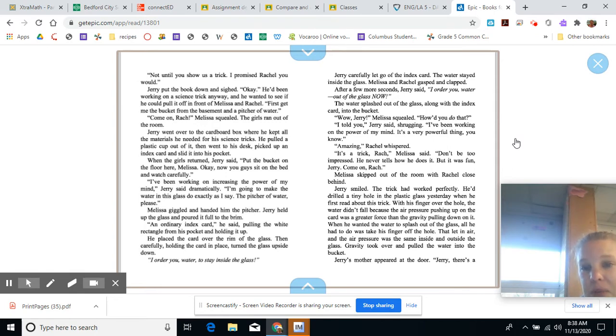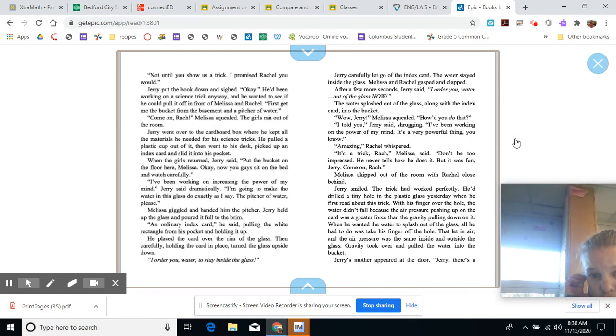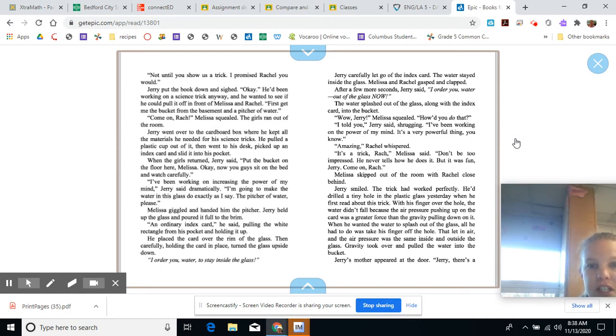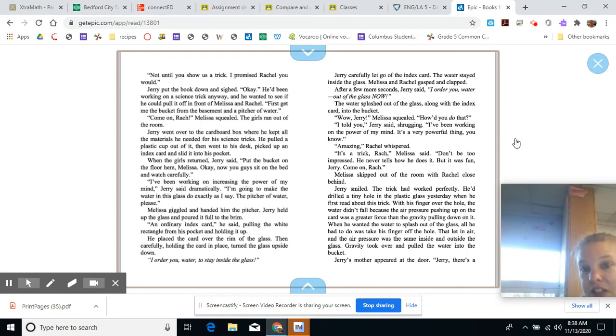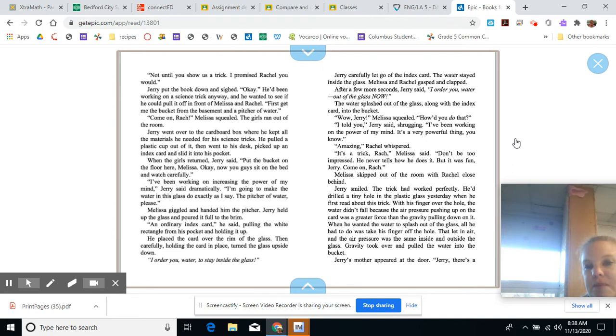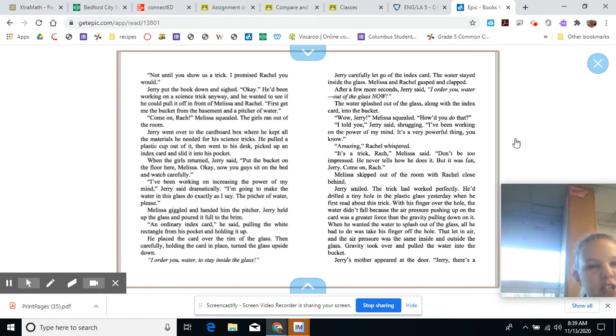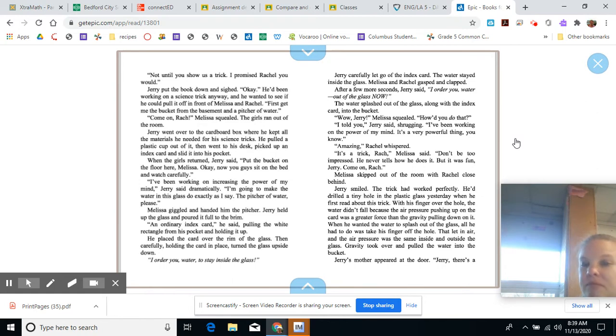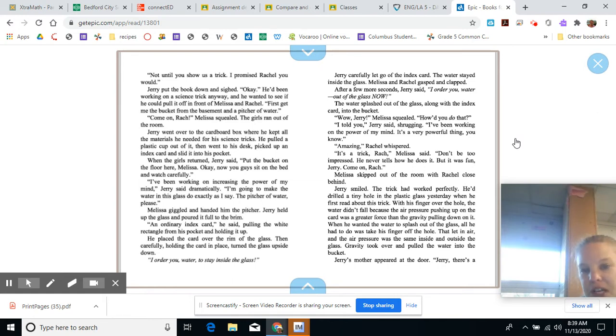Melissa and Rachel gasped and clapped. After a few more seconds, Jerry said, I order you water out of the glass. The water splashed out of the glass along with the index card into the bucket. Wow, Jerry, Melissa squealed. How'd you do that? I told you, Jerry said, shrugging. I've been working on the power of my mind, and it's a very powerful thing, you know. Amazing, Rachel whispered. It's a trick, Rach, Melissa said. Don't be too impressed. He never tells how he does it. But it was fun, Jerry. Come on, Rach. Melissa skipped out of the room with Rachel close behind.